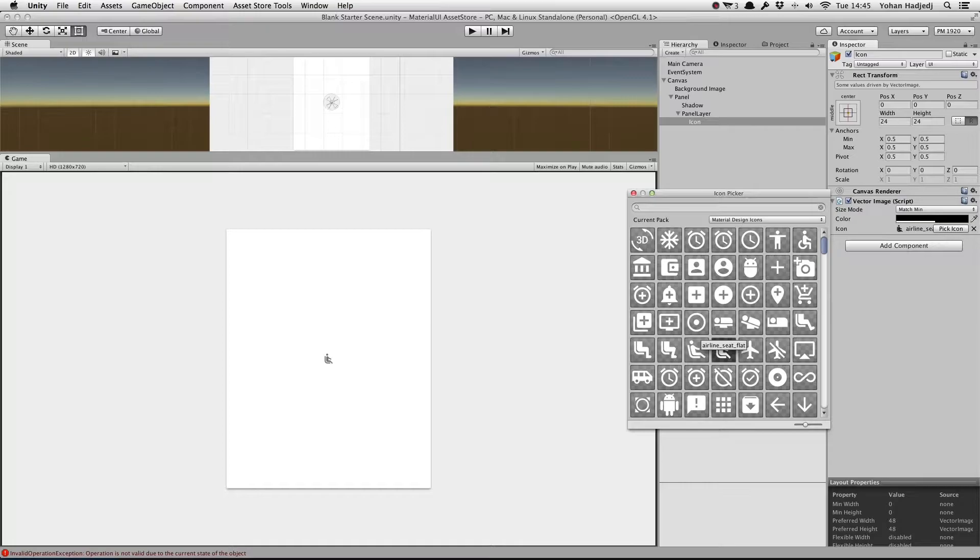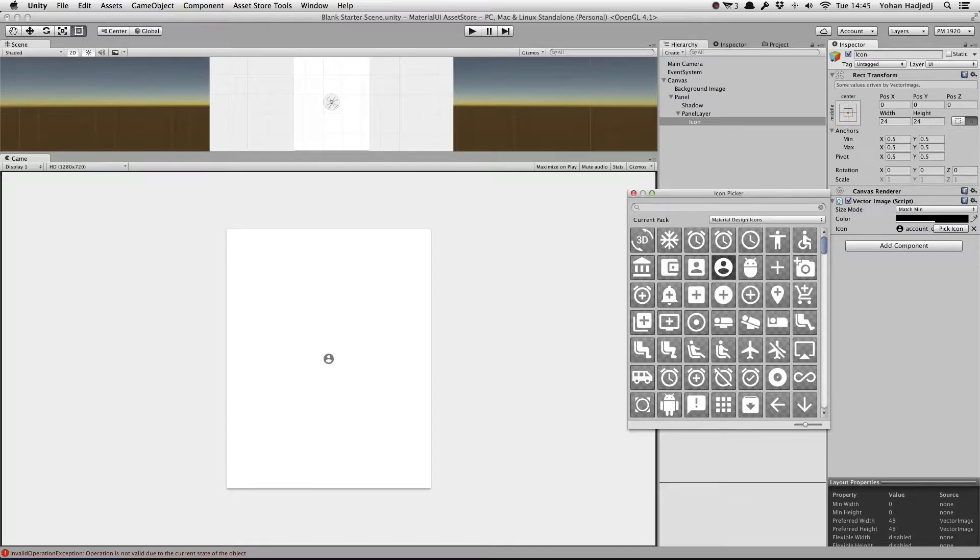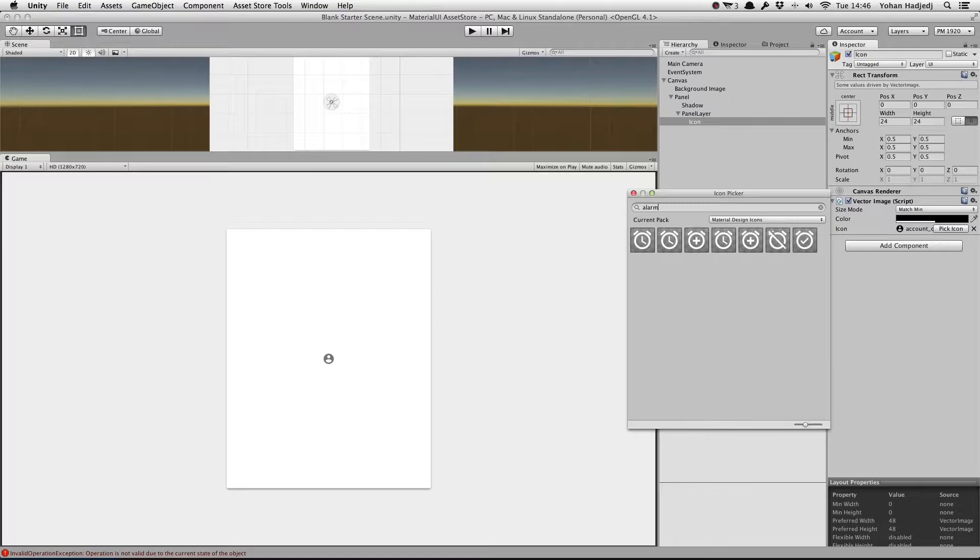Let's take a closer look at the Icon Picker window. The drop-down at the top is something we'll touch on a bit later. We can keep our mouse over an icon to see its name. We can also type something to search for an icon.